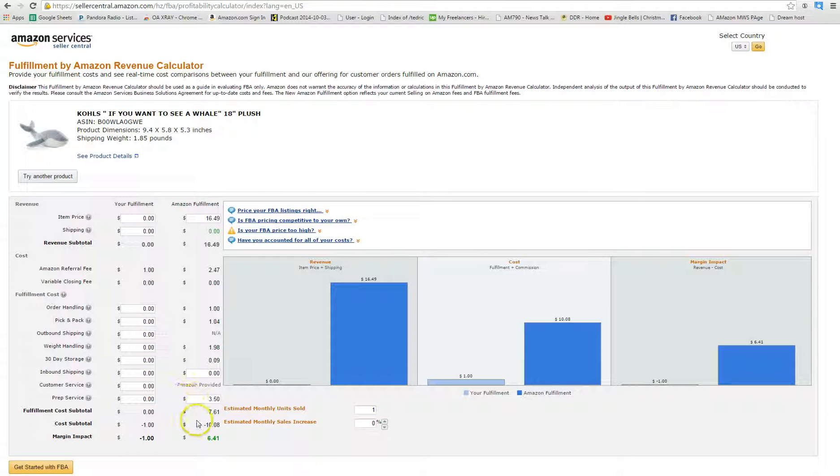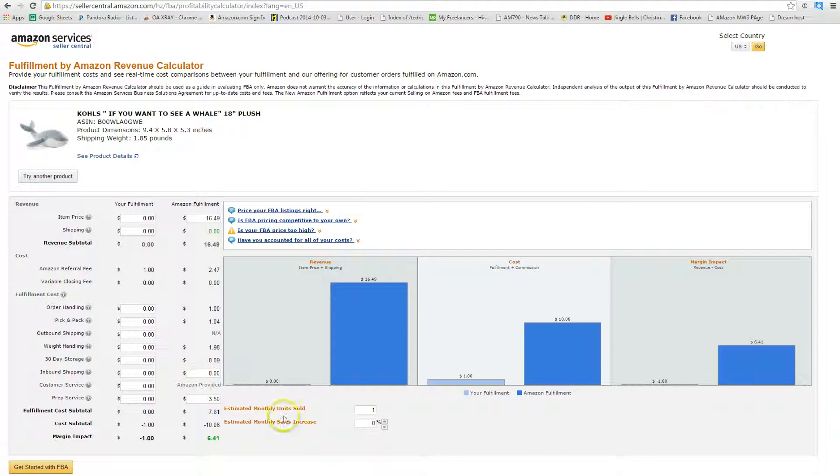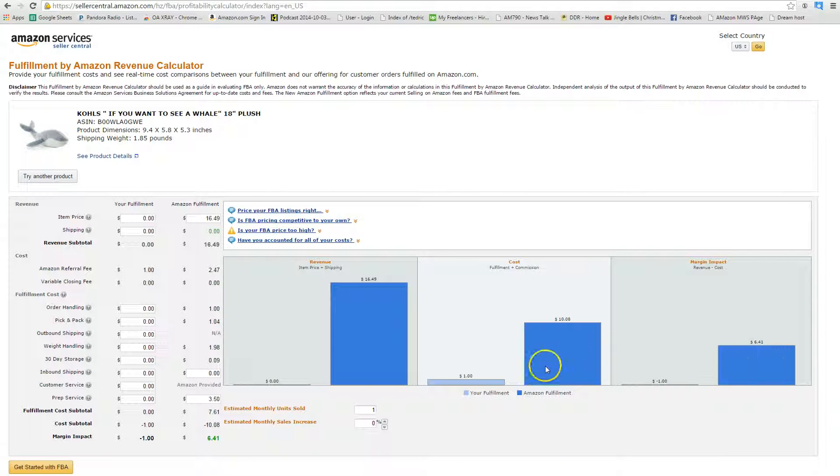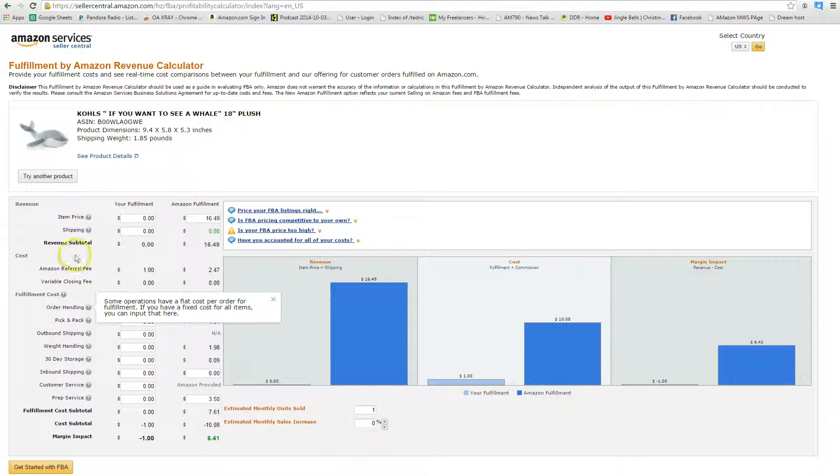Okay, weight looks correct. Everything is good. So on this item, it looks like you're going to spend $3.50 and you're going to make $6.41 from it. So you're going to more than double your money. This would be a good item.